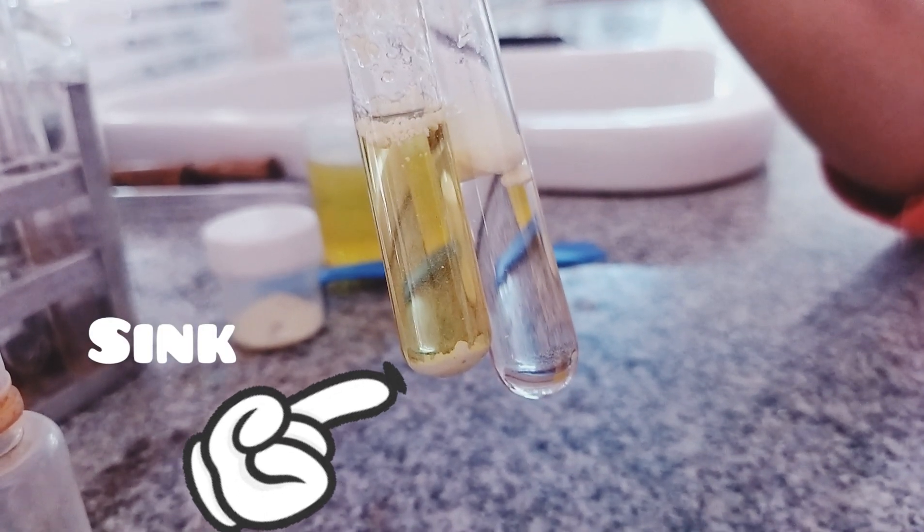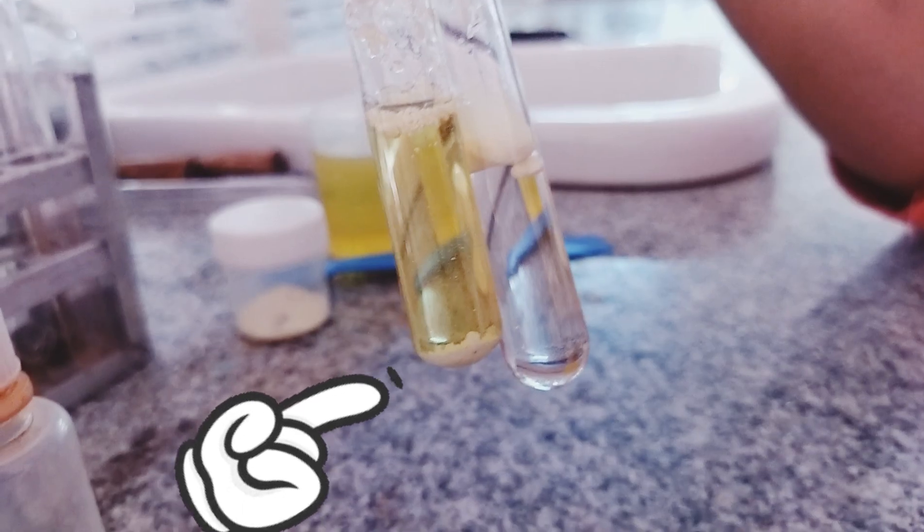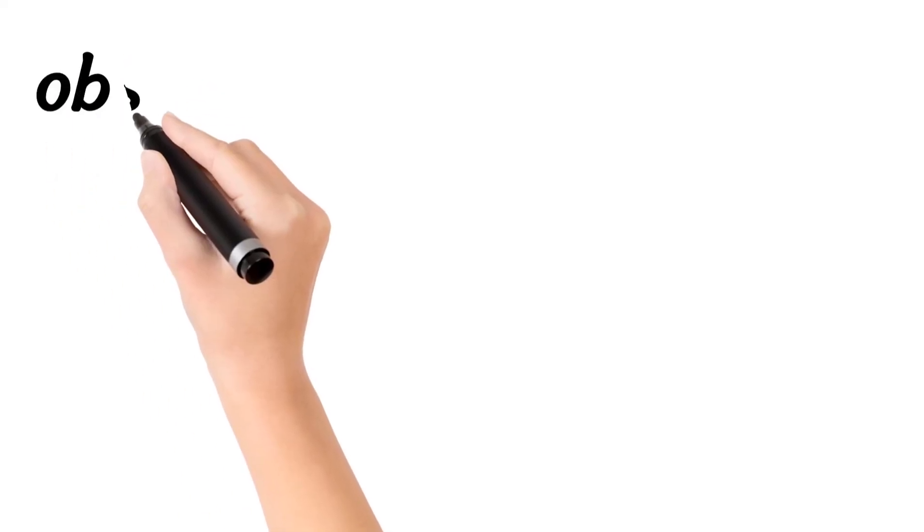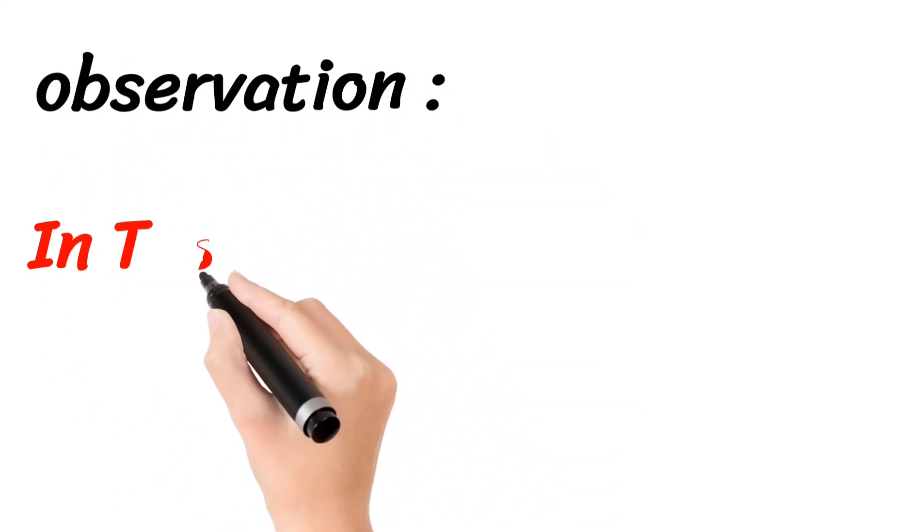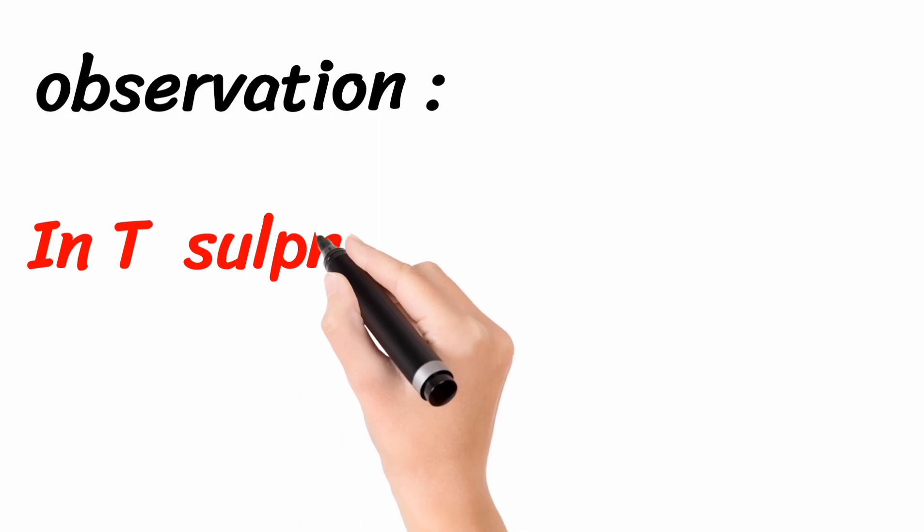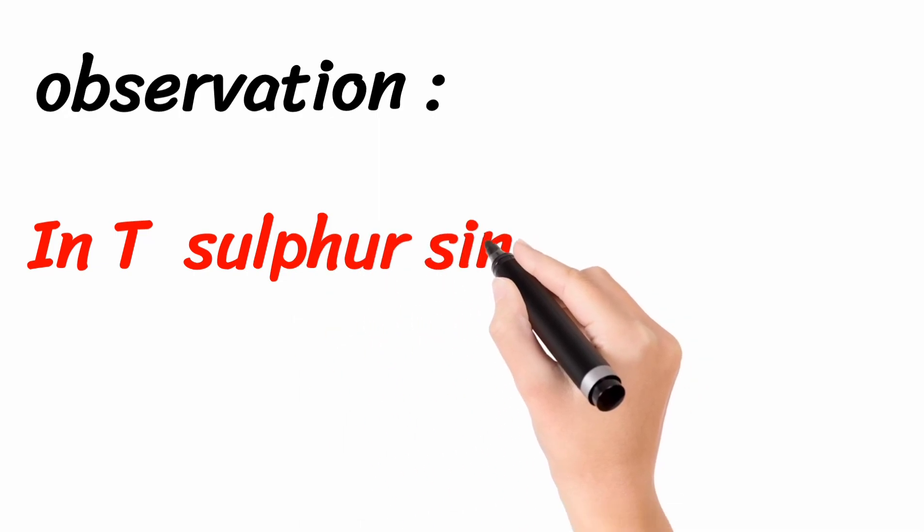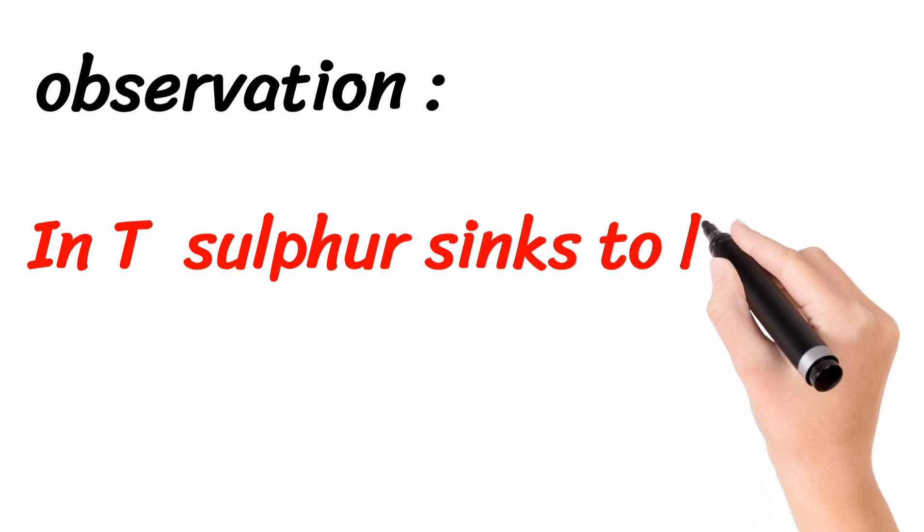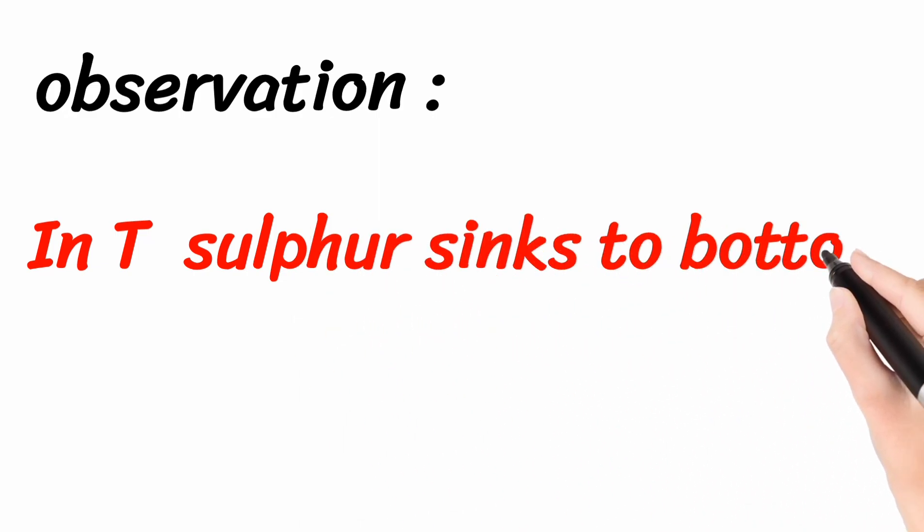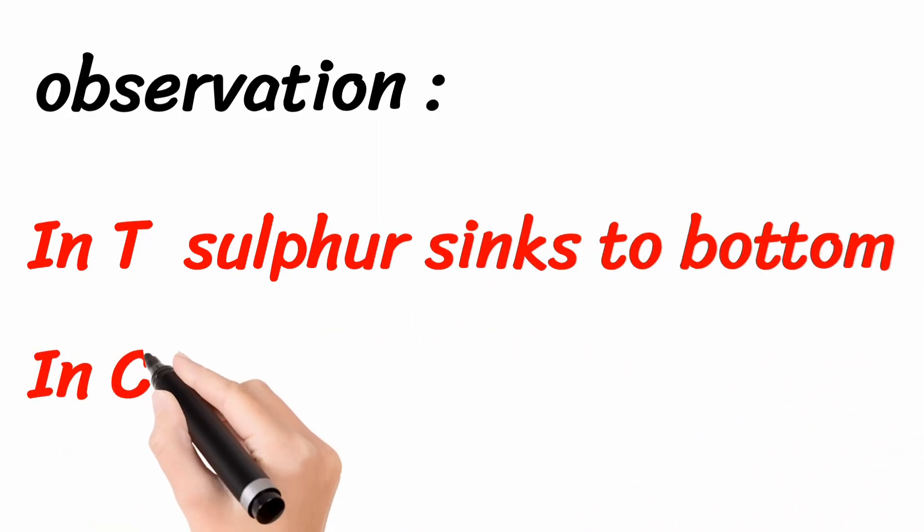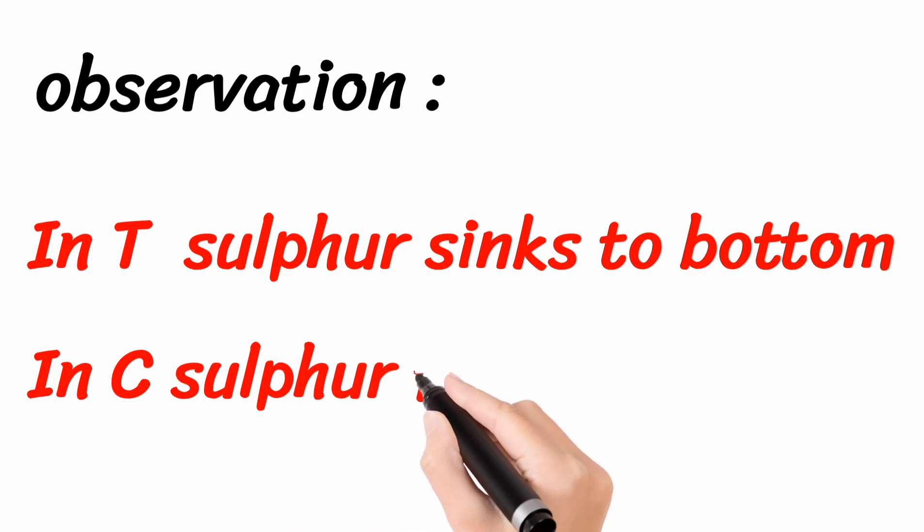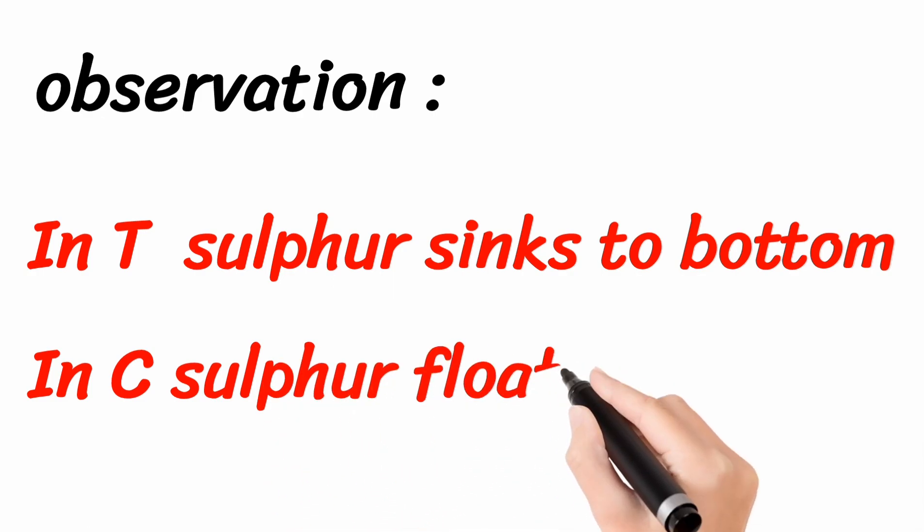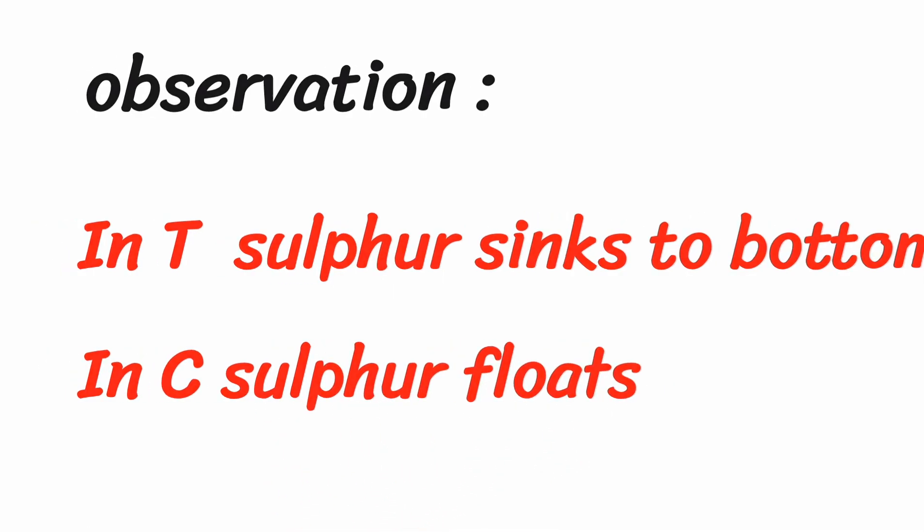So, this is the Haze Sulphur test. The observation is, in T test tube, the Sulphur powder sinks to bottom. In C test tube, Sulphur powder will float.